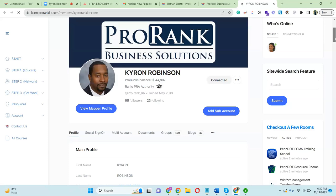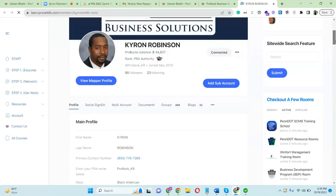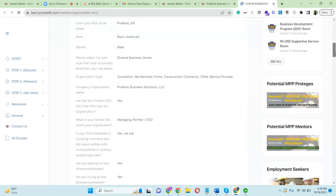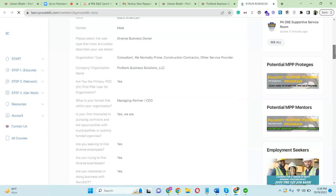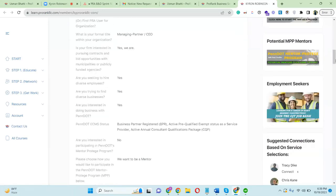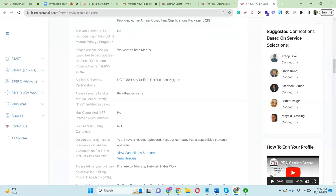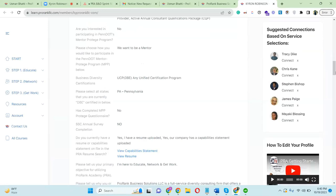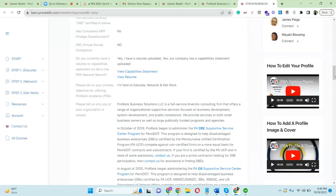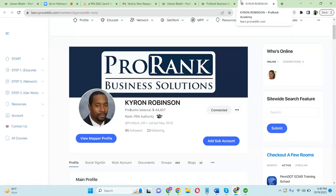So this is the sub-account feature, this is the power of sub-accounts, and this is why you want to make sure you're doing your needs assessment every 12 months. Or if you're a non-diverse business, you want to consider at least getting a basic business membership or a premium business membership on ProRank Academy — this is one of the features included with the paid membership levels.